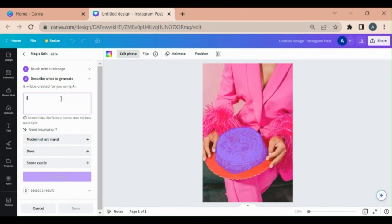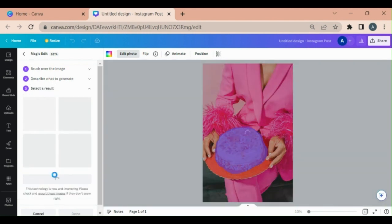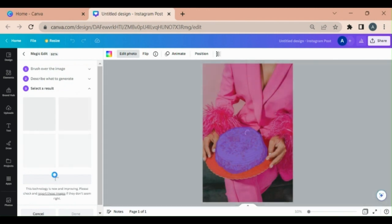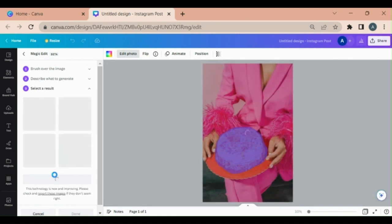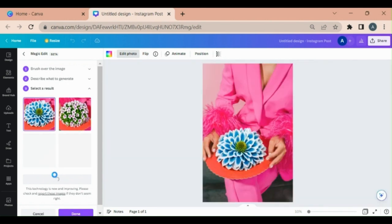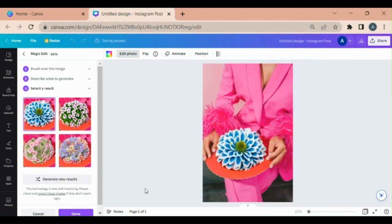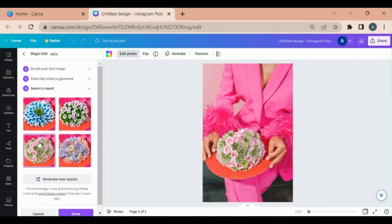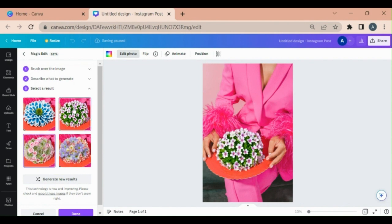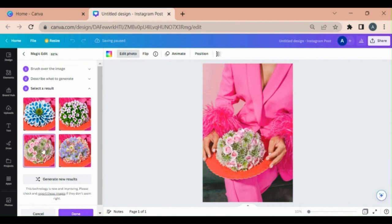Let's say flowers. Click on generate. Let's see what happened. This Magic Edit is a beta version so I may replace it with other options. I think this one is better.